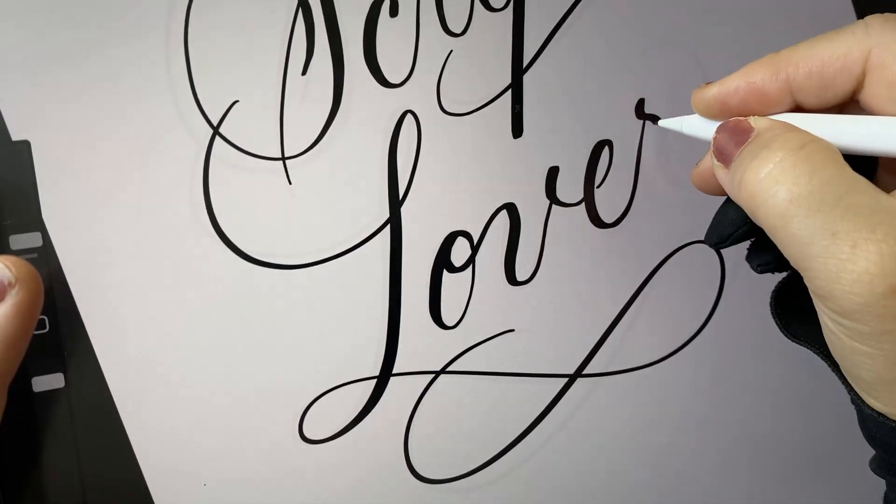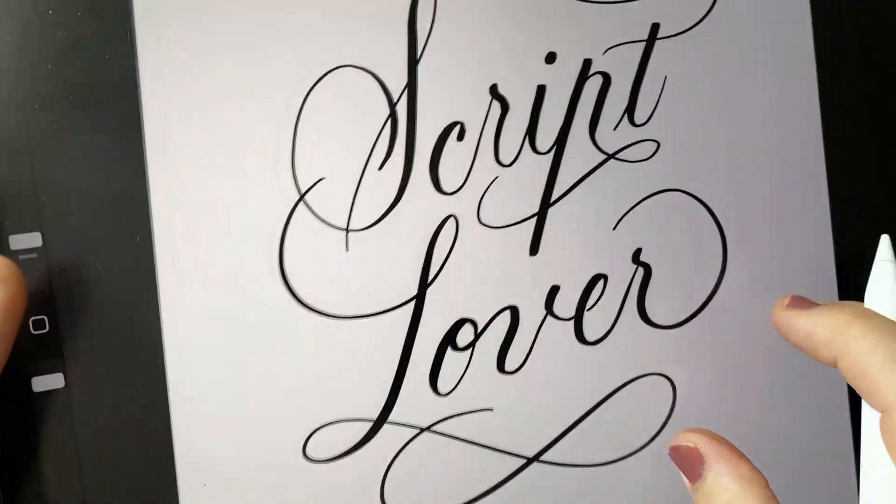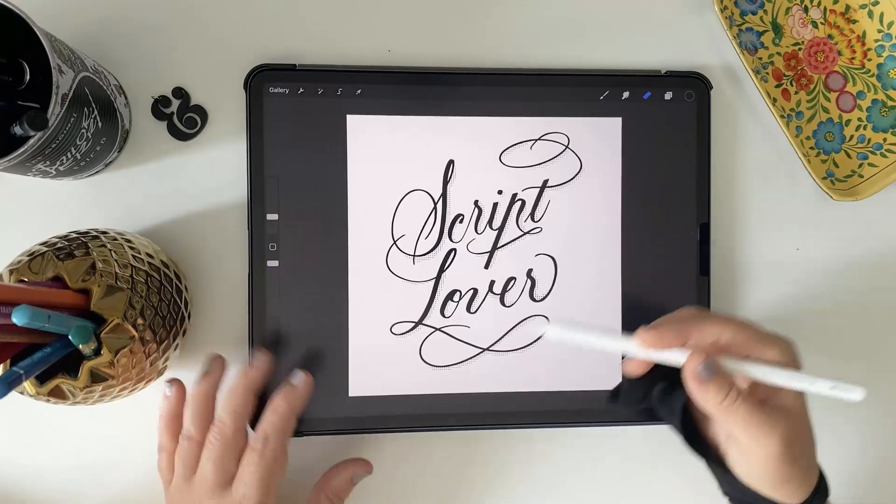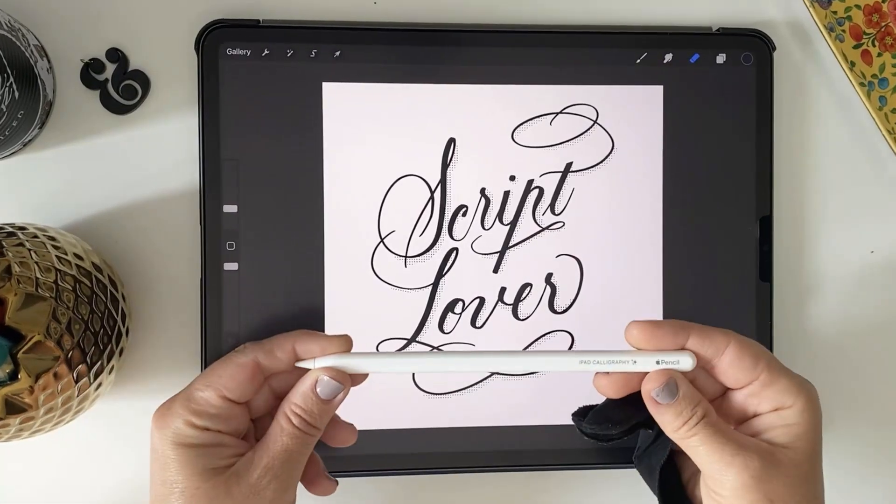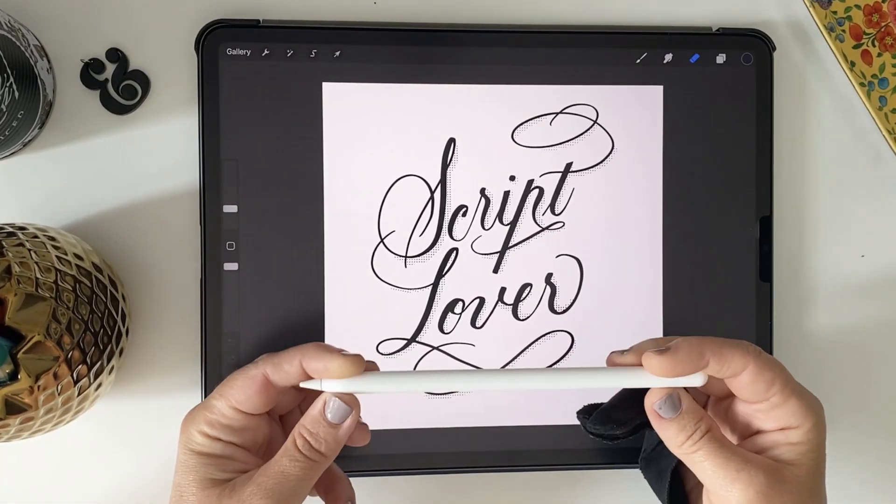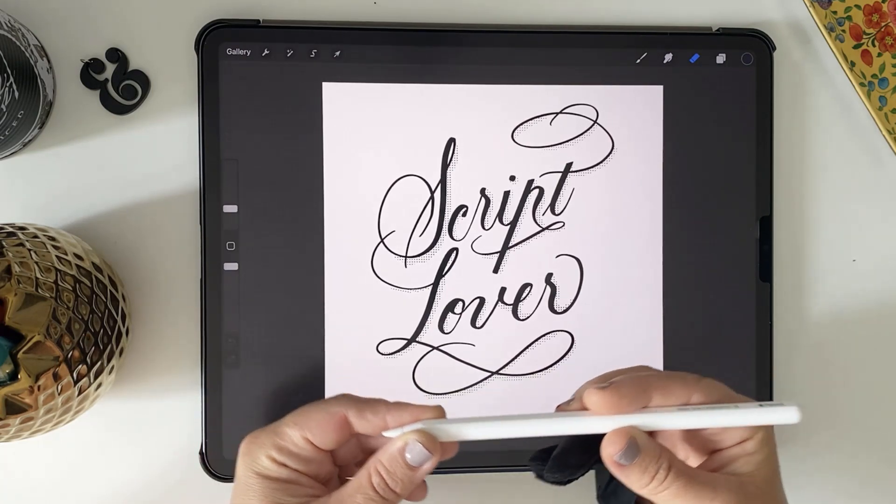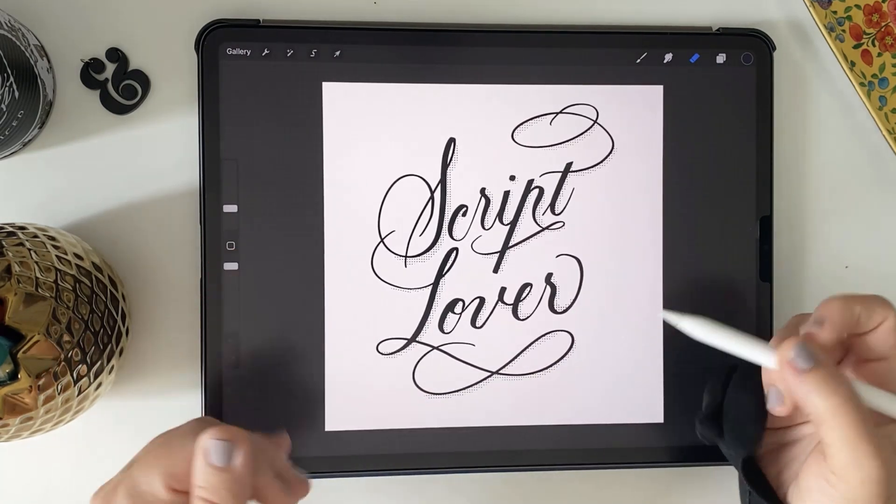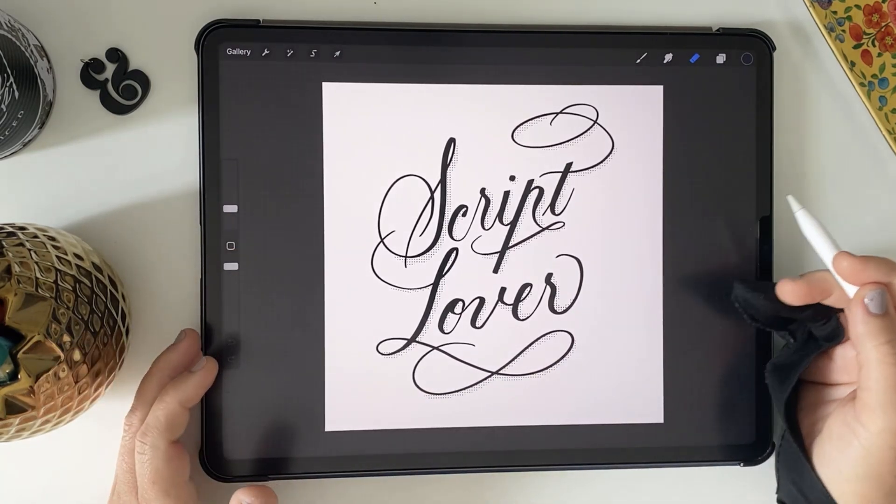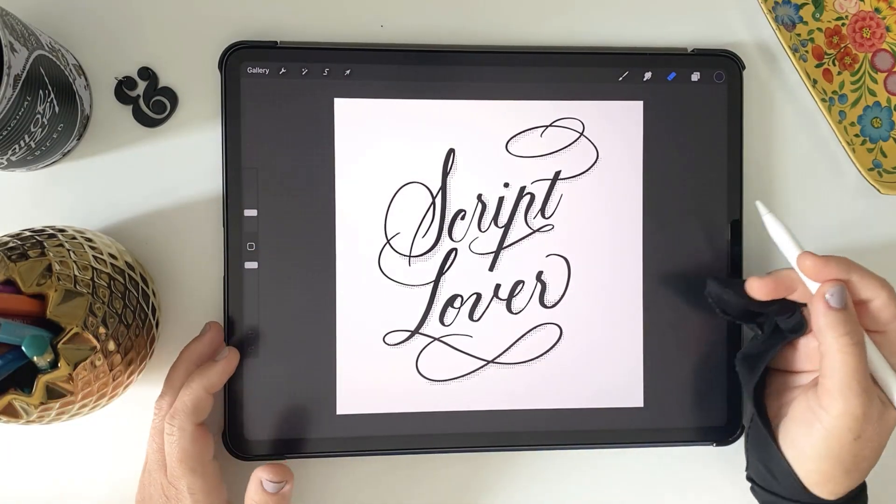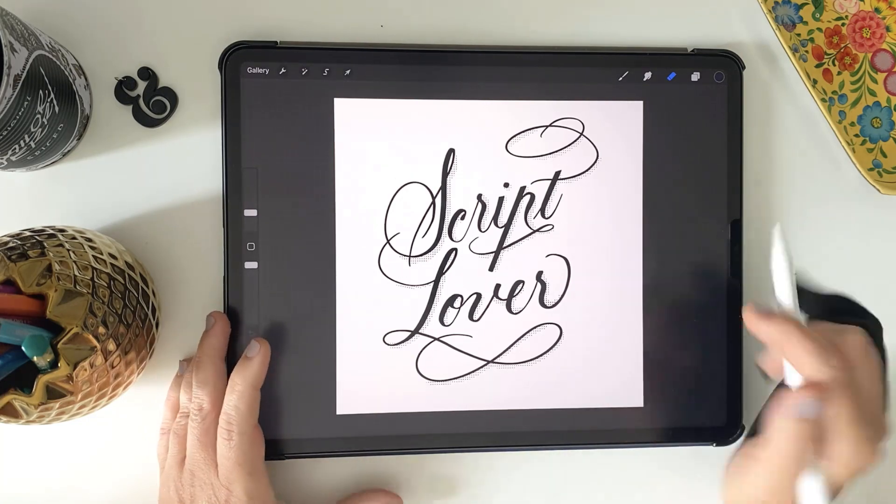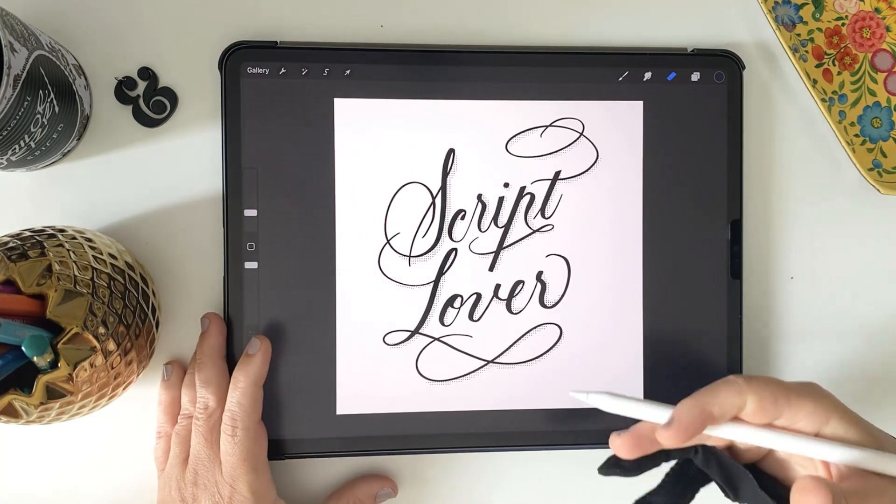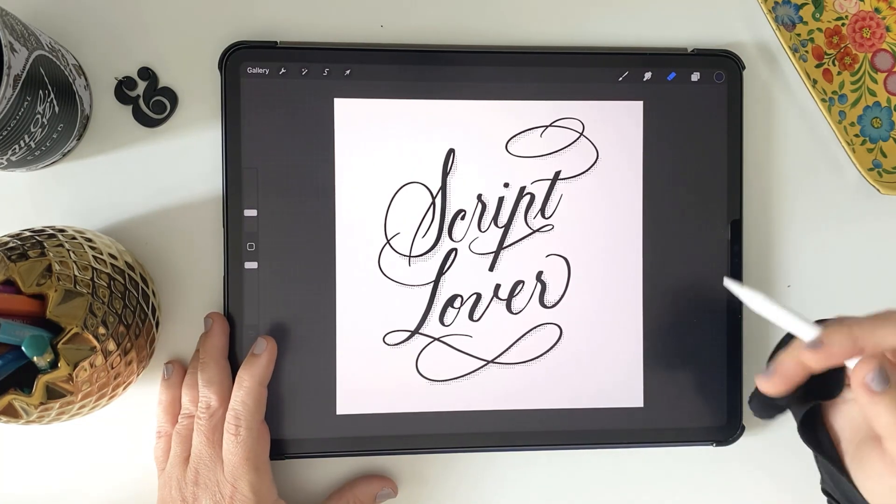It's important to note you'll only be able to see the effects of these changes if you have a pressure sensitive stylus like the Apple Pencil. Also, your brush has to have pressure sensitivity settings applied already as well.